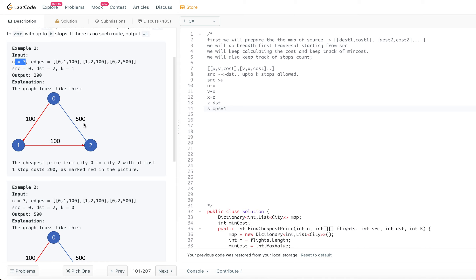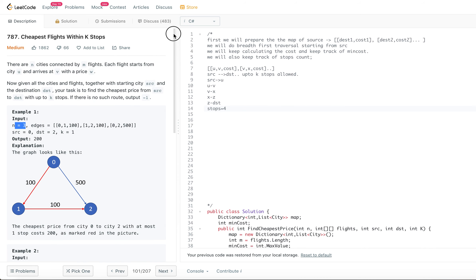That is the solution we need to come up with — the cheapest cost, which could be up to K flights. What we are going to do is: since we are given this kind of array of U, V, cost entries, we will prepare a graph out of this. I'm calling this graph a map. Basically, for each source city, we track how many cities you can reach from it. I will be preparing that kind of graph first.